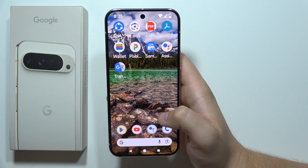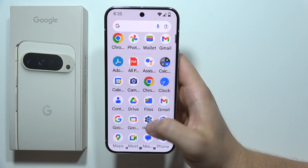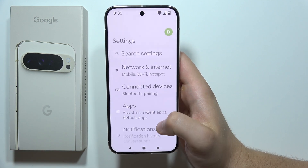To use Live Translate on the Google Pixel 9 Pro XL, first you will have to open Settings.